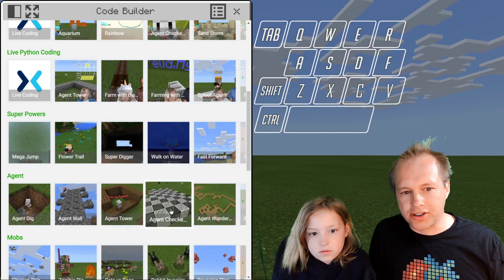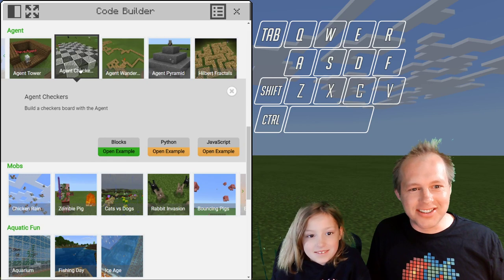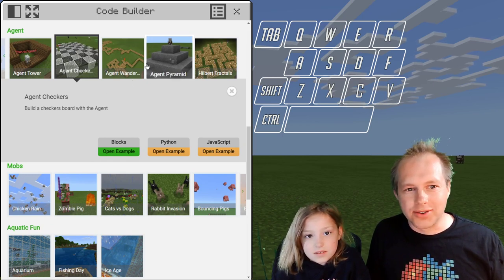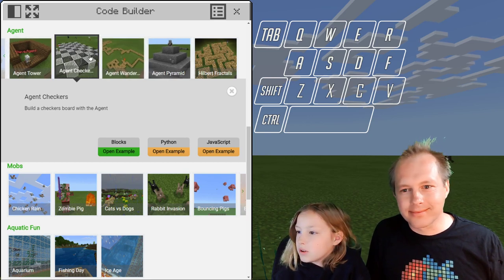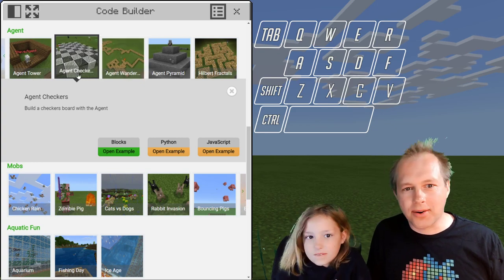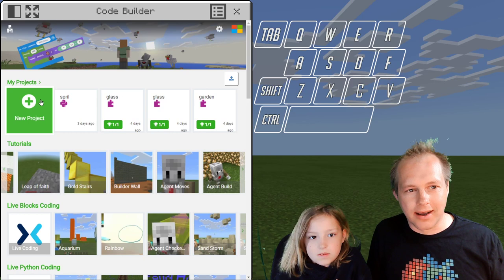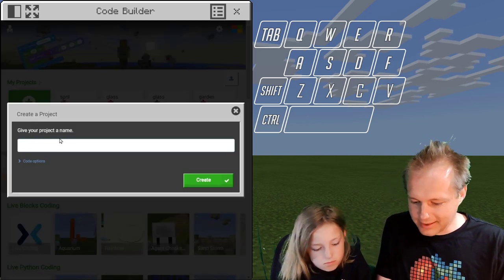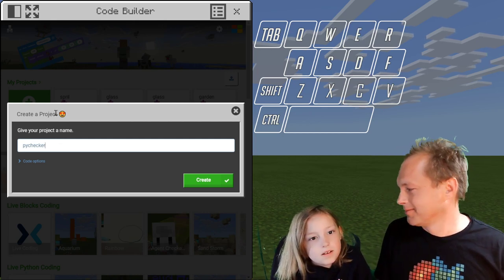I was thinking we could do the agent checker in Python. But that's so hard! All right, the agent checker — we're doing it in Python. Or there's the pyramid — one of the two. The agent checker is great because we're going to learn how to use the inventory in the agent, which is very helpful. Everything has to start with 'py' in the Python world.